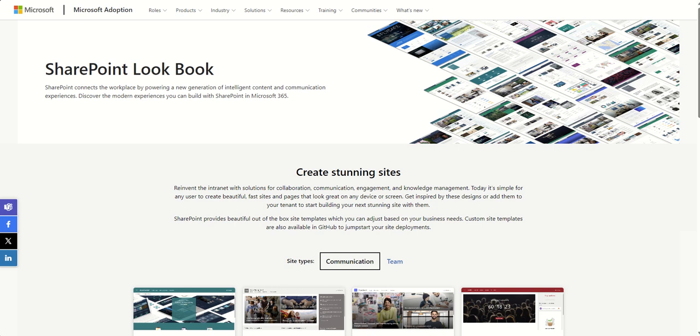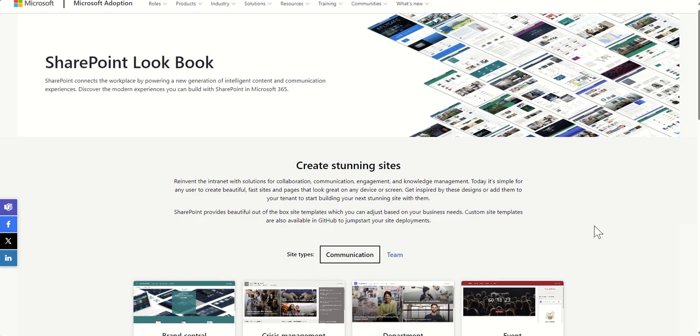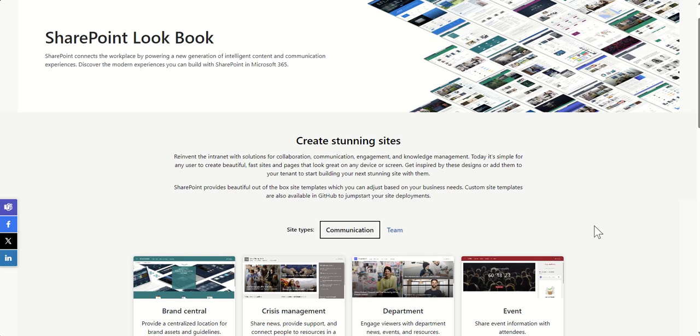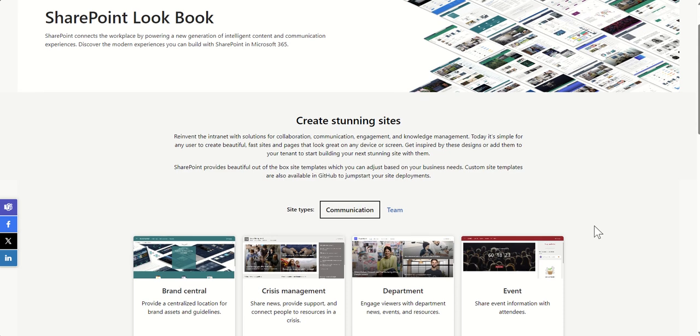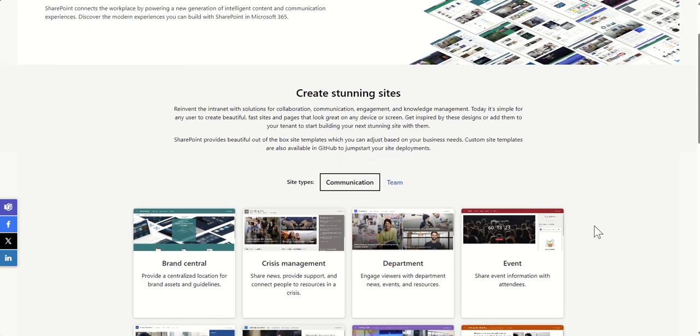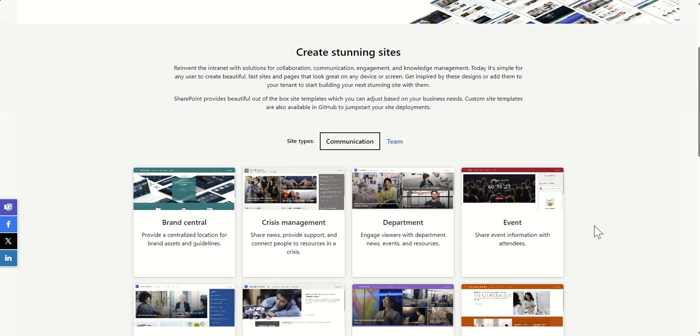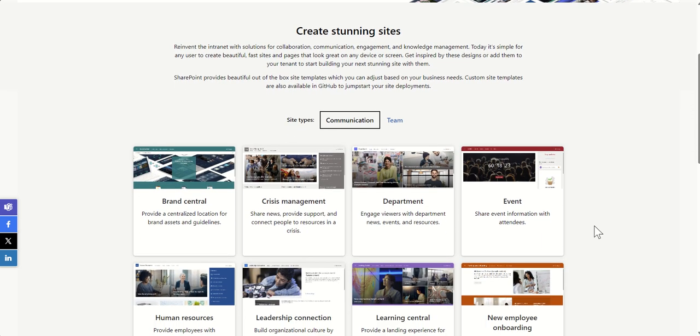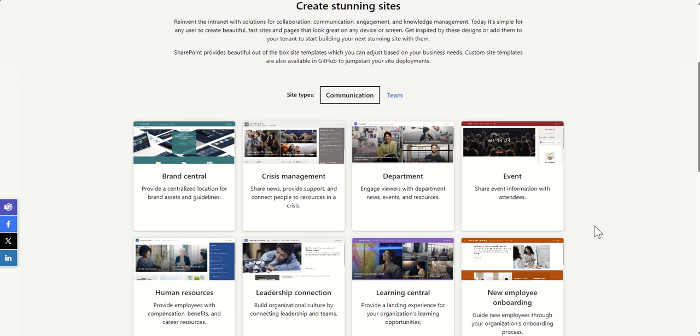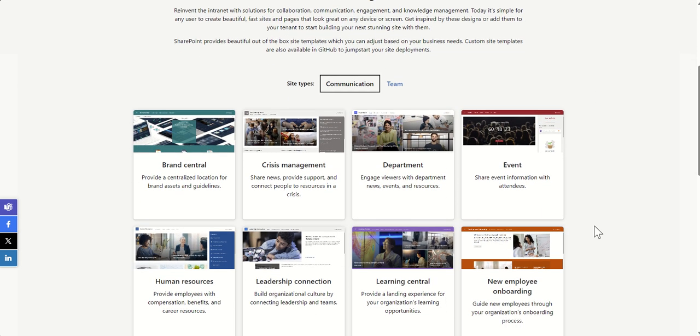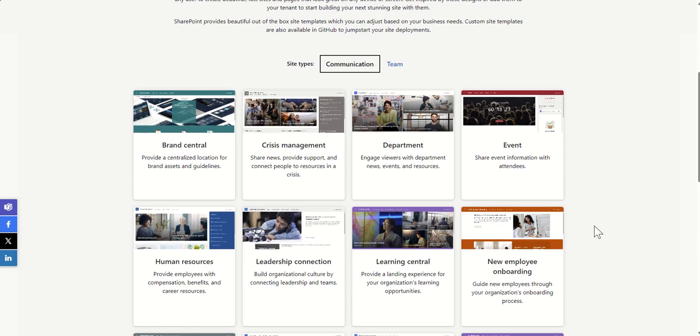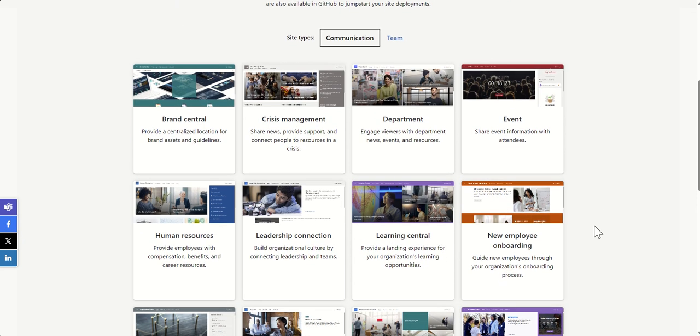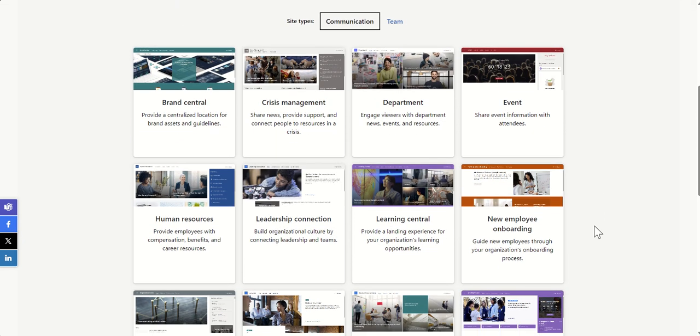Hey, it's Dougie Wood, and in this video I'm going to be talking to you about what is the SharePoint Lookbook.